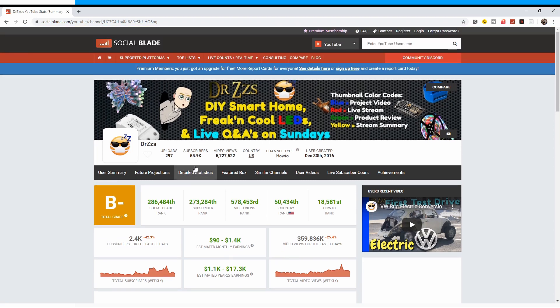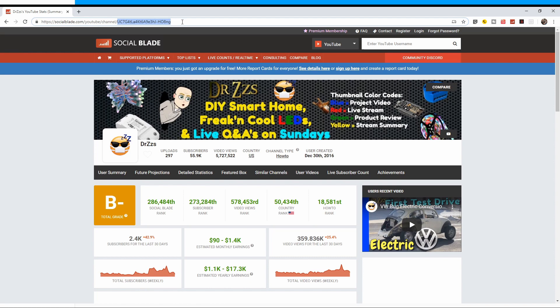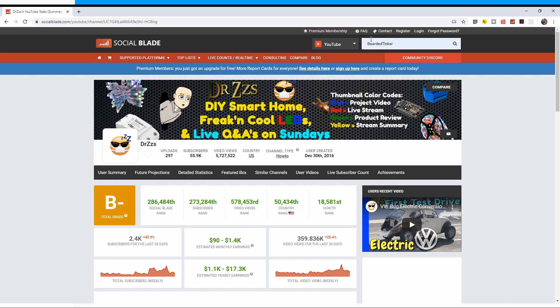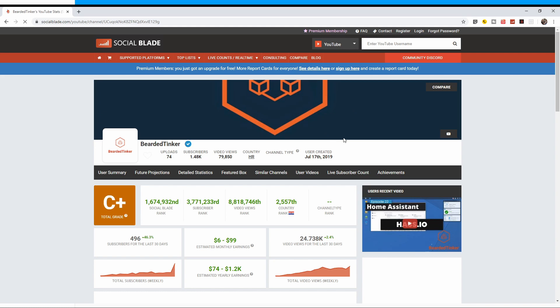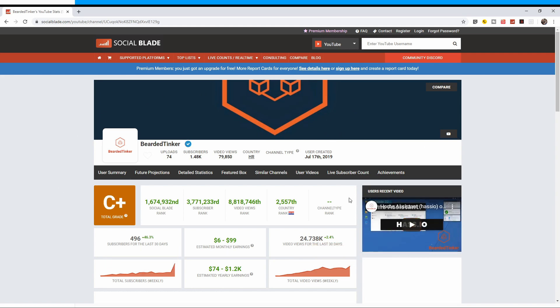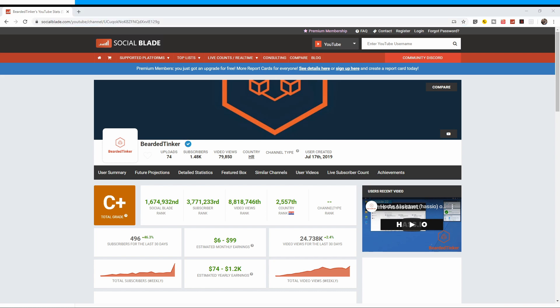For this integration to work, what you need is you need to have this user ID that Social Blade is tracking, and you have to copy it. Let me find my channel. Okay, so this is Bearded Tinker. This is my channel. As you can see, statistics are almost the same as Dr. Zzs. This is my number, and I'll copy it.